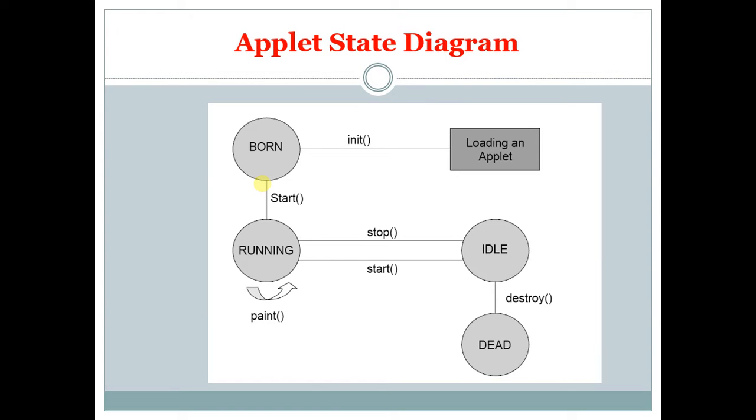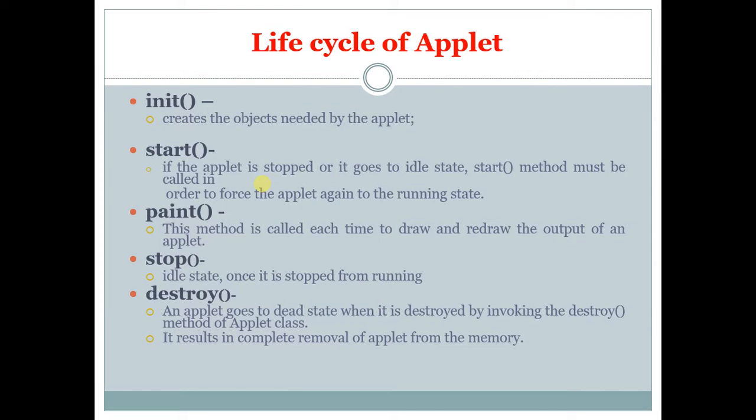This is the state diagram of an applet. The life cycle of an applet consists of these functions.